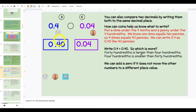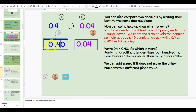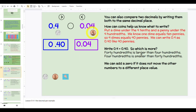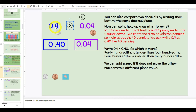You can also compare two decimals by writing them both to the same decimal place. How can coins help us know what to write? When we put the coins here, we have zero and four tenths — that reminds me of what to write on this slide. Zero and four hundredths. We know that the equivalent to four dimes is actually forty cents, or forty hundredths. Four pennies is equivalent to four pennies. Would I rather have forty hundredths or four hundredths? Now we've given them the same place value — comparing hundredths to hundredths. Would you rather have forty or four? We'd rather have forty. So zero and four tenths is greater than zero and four hundredths.